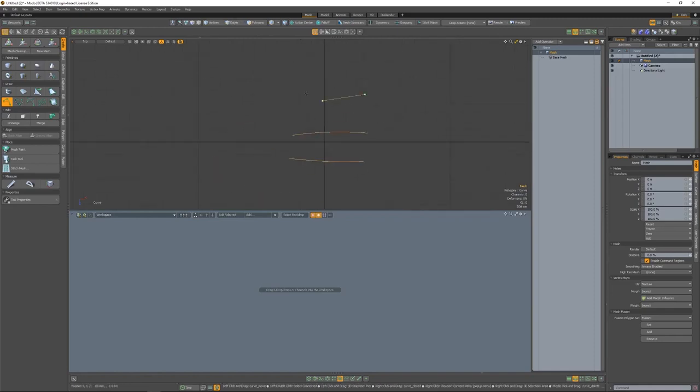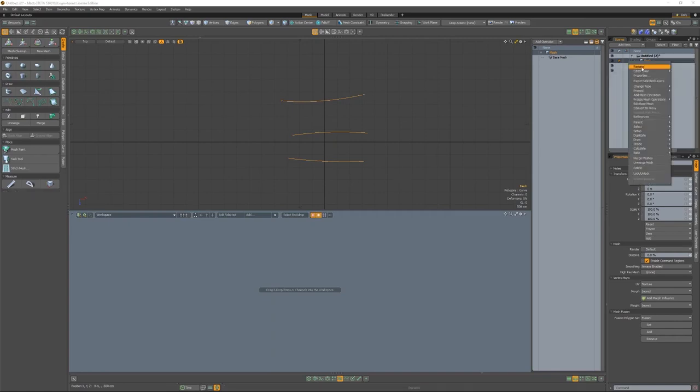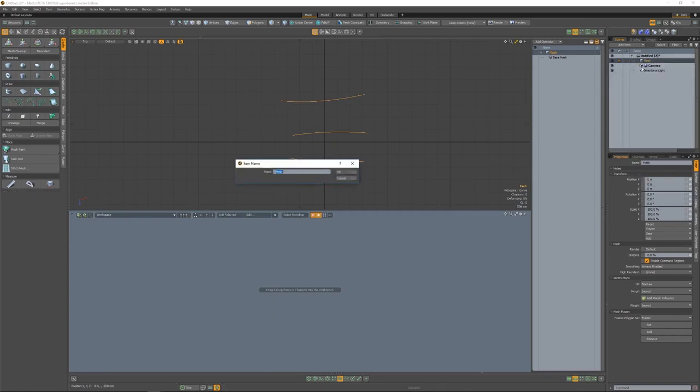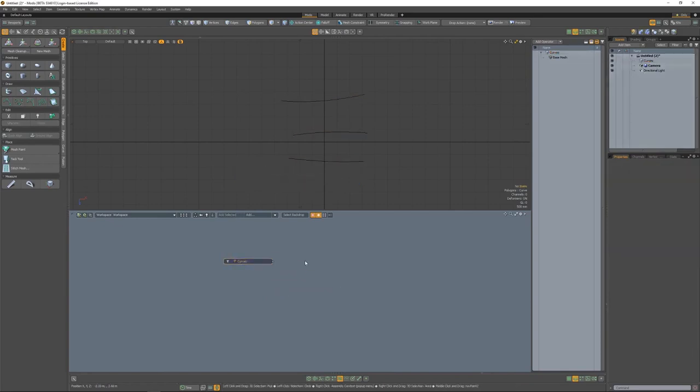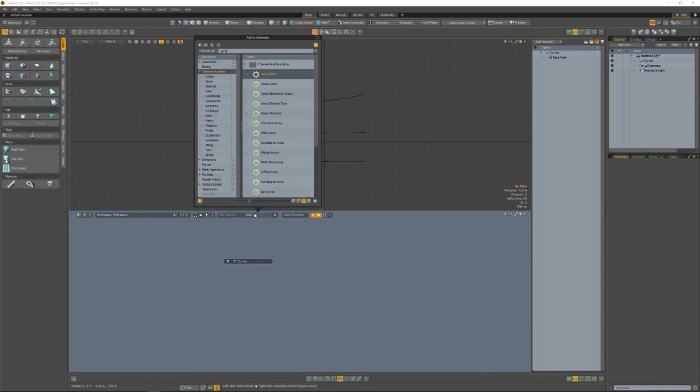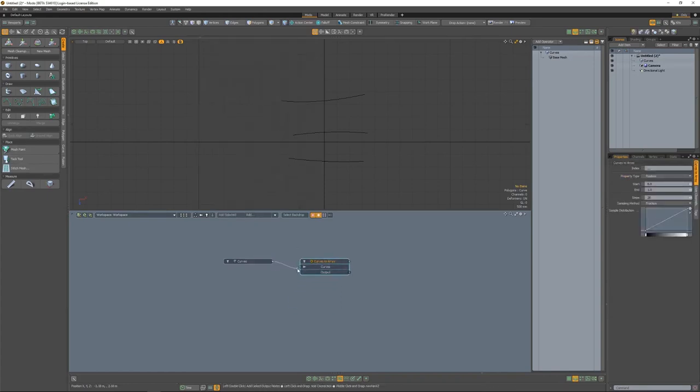These curves don't need to be 100% accurate to one another, because once we pass these into an array, it will create its own segments based on the number that we specify. Now that we have these curves in the mesh item, let's add it to the schematic view. Now we need to add the curves to array node, and we'll patch the curves mesh into the curves to array.